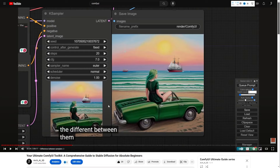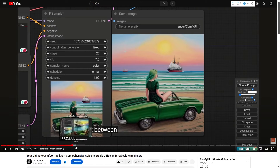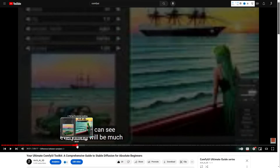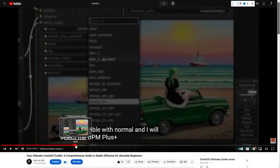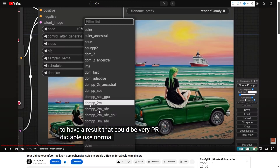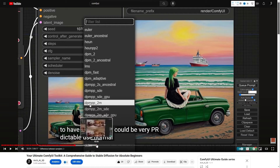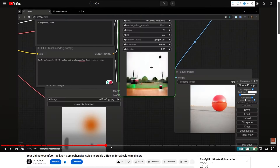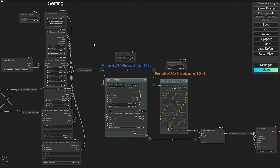After watching this video you can watch the RG3 node, and I have also explored many deep concepts about the scheduler, samplers, and many other parameters. Please watch the videos and let me know what your thoughts are.